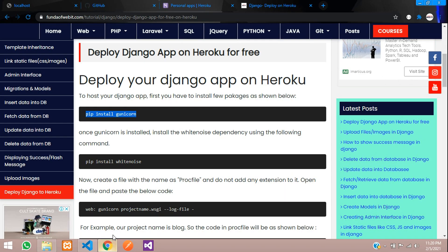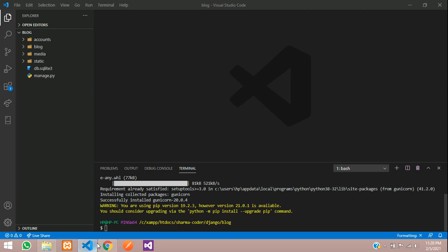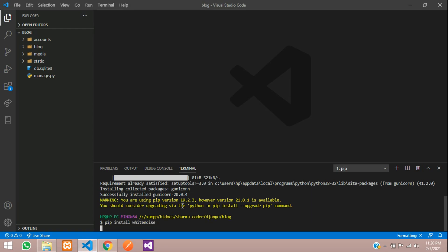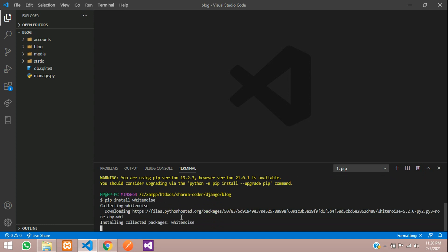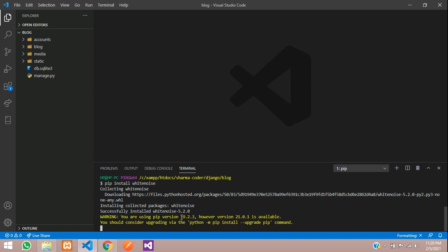You also have to install whitenoise. Copy and paste that command and run it. It is now successfully installed.